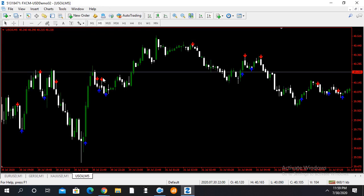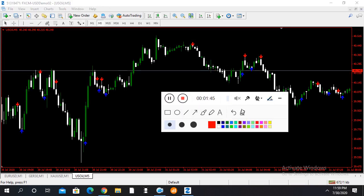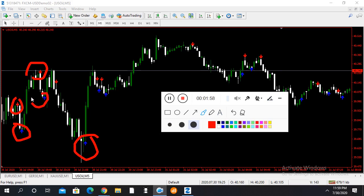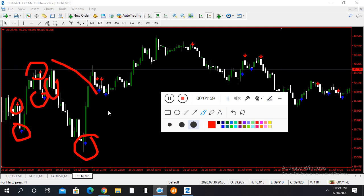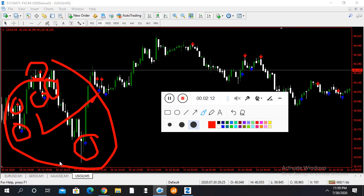If you look here, there are some good signals. This is a good signal — this one, this one, this one, and this one as well. You can see there are multiple signals and all of them won. This is a totally non-repainting indicator and you can use it without facing any problem.